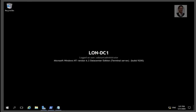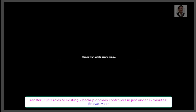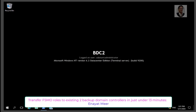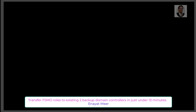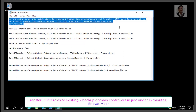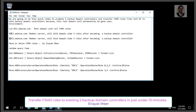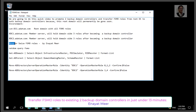Hello everyone, this is Anayatmeer. This is my series of FSMO transfer roles videos, and this is a very interesting video. I have a root domain controller, one backup domain controller named bdc1, and a second backup controller named bdc2. I have all FSMO roles under lon-dc1, and I created a quick script that will help you use PowerShell to transfer FSMO roles from lon-dc1 to bdc1 and bdc2. The domain name is adatum.com. I will run the script line by line and you will understand how this works.